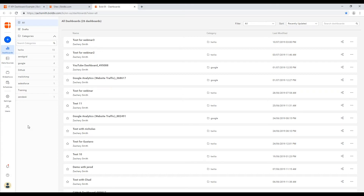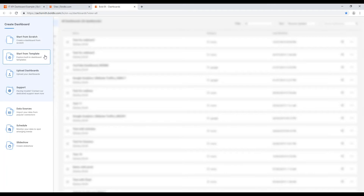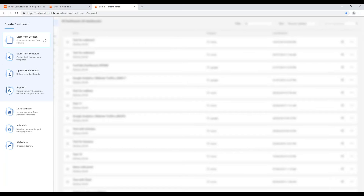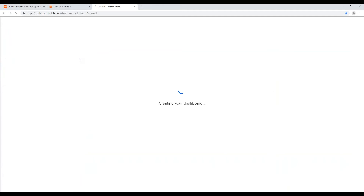We're going to get started with building our first dashboard. You'll come up here and hit the blue plus sign, which gives us two options. The first option is to start from scratch, which is what we'll be doing today — this gives us a blank canvas to work within. We also have the option to start from a pre-built template, where there are pre-built dashboards you can just plug your data into and be up and running in only a few minutes.